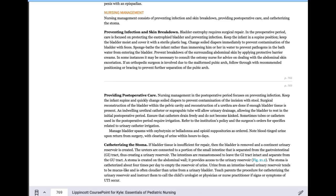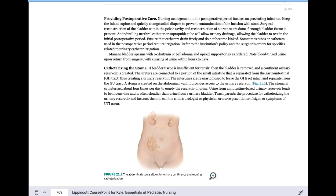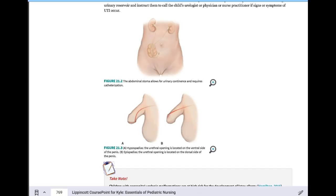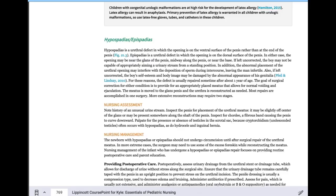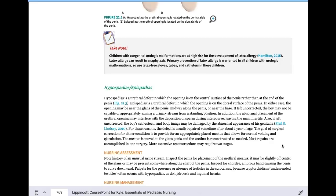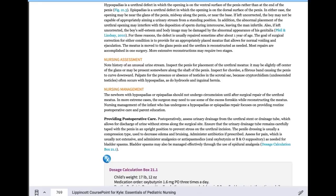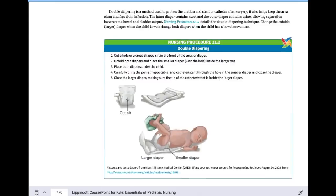Hypospadias and epispadias are surgically fixed. The goal is to have the urethral opening in the correct midline position. With hypospadias, it's on the bottom (hypo = under); with epispadias, it's on the dorsal side (epi = above). Post-operative care focuses on infection control. Double diapering is sometimes ordered for post-operative management.